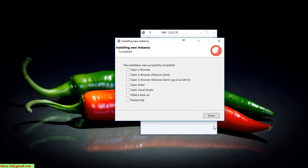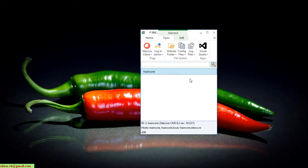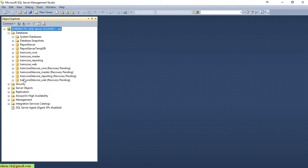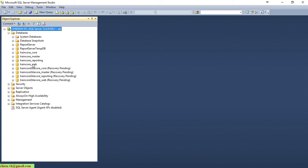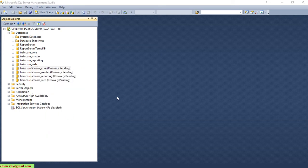Now click on the finish button. After that, you can open SQL Server. It has created the TranCore databases: core database, master, reporting, and web. There are four databases that have been created in SQL Server. I have some old ones here that should be deleted.